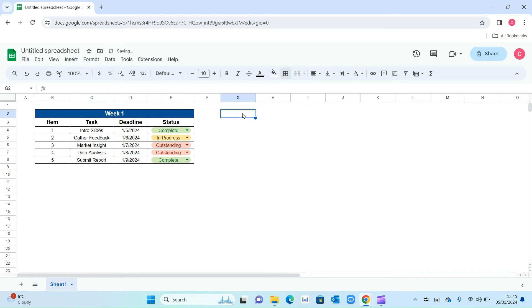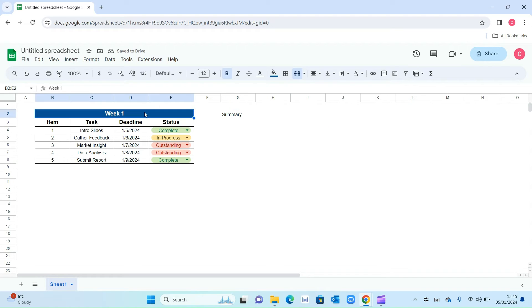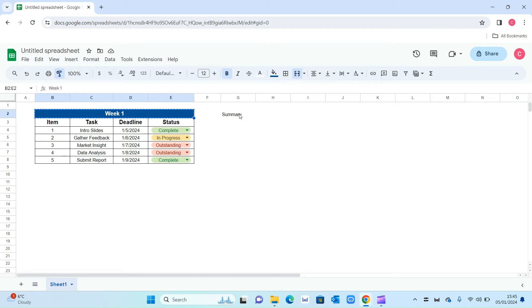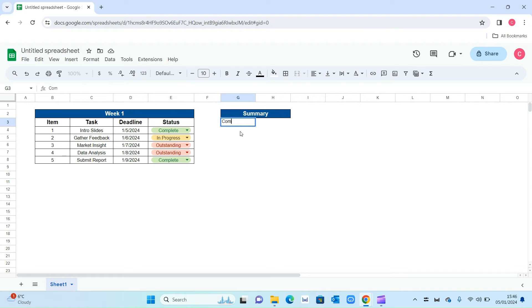We want to add a summary tab, so I'm going to type in summary. I'm going to merge these two cells as such. You can actually select week one, press this format painter or paint format, and then select summary. That will replicate the formatting we've done before, so that saves you a little bit of time. The first thing I want to show is the number of times we've completed an action. So I'm going to type in complete, and we need to enter a formula here.